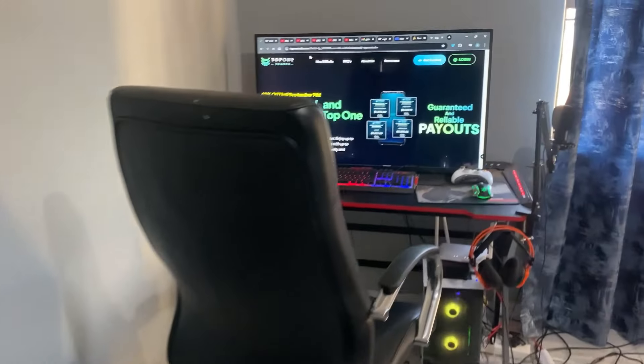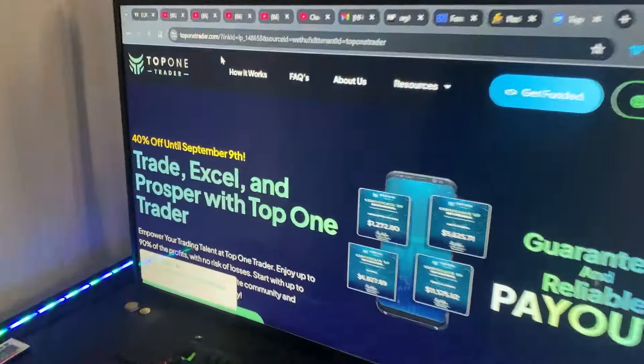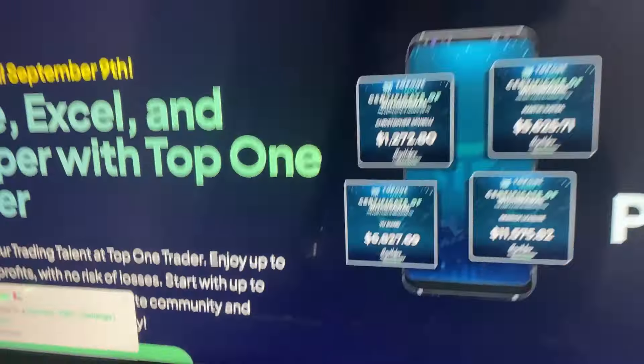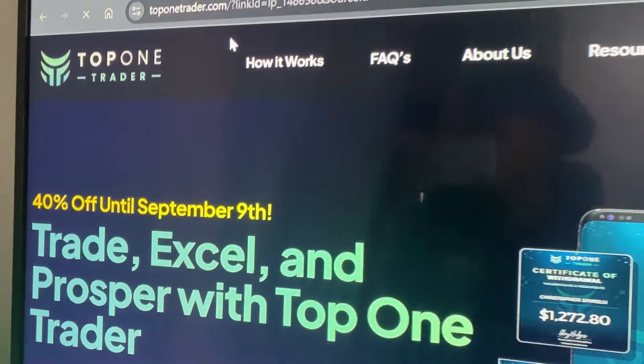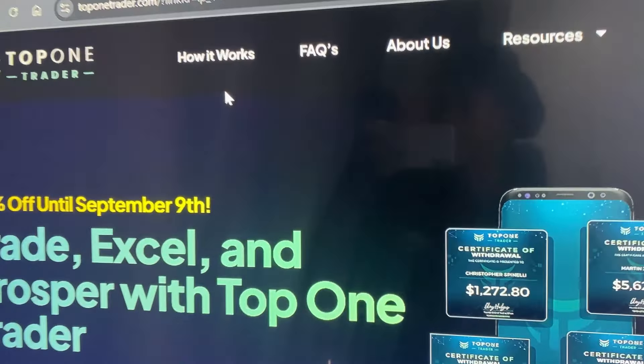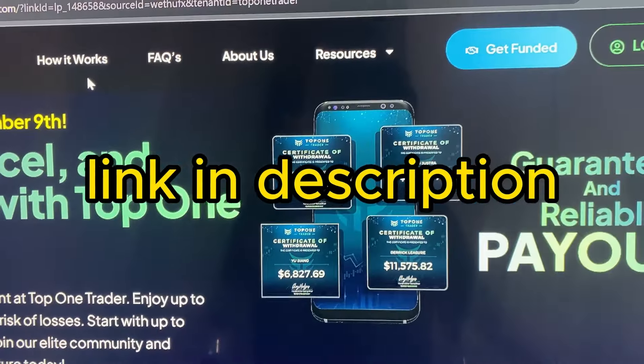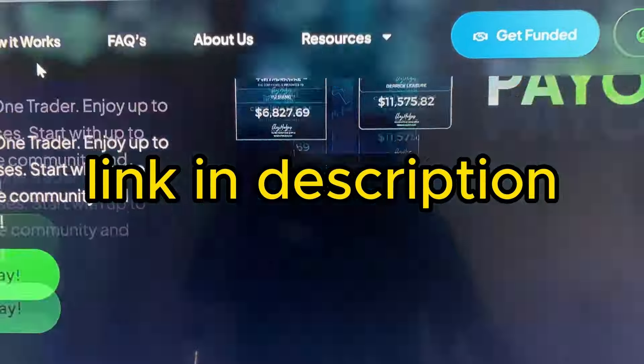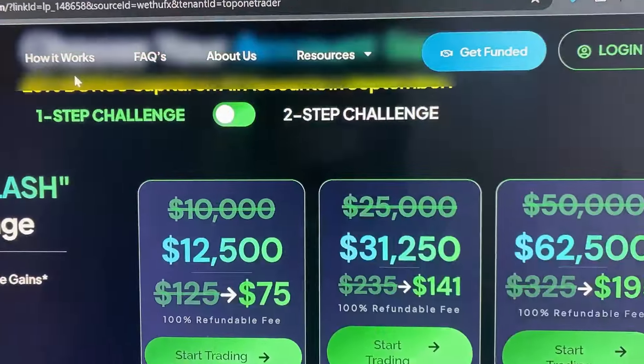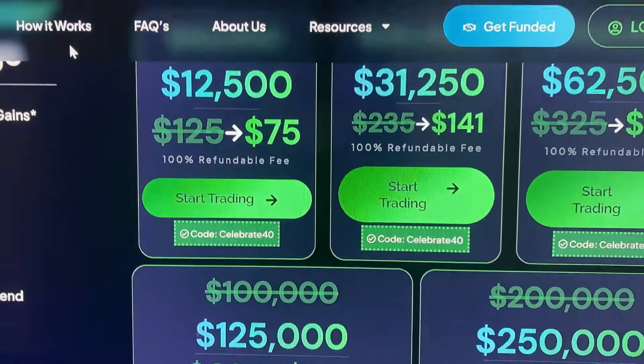Let's say you have all of that covered and you have your $100 — so what do you do? The platform I use is Top One Trader, the best around, and it's been paying me very well, no problems. What I like about this platform is the discounts. Right here, we have all of these challenges with discounts — you can get yourself a 12.5k challenge for 75 USD.